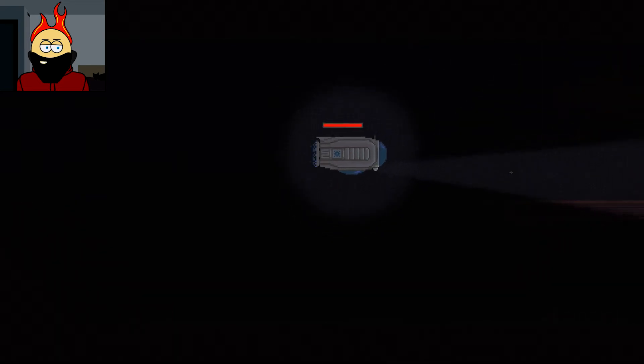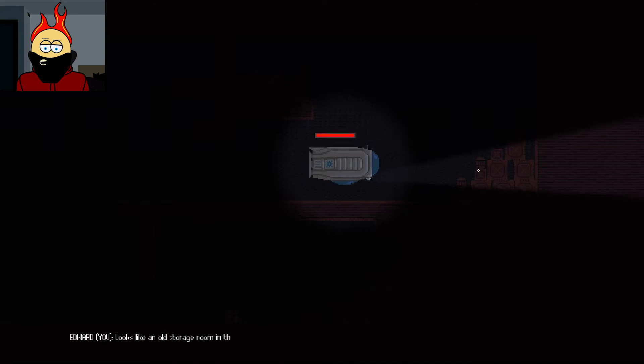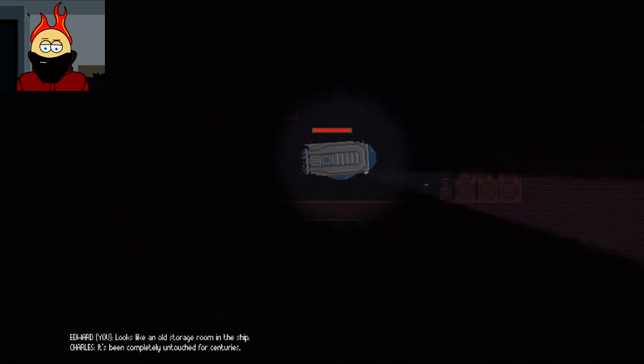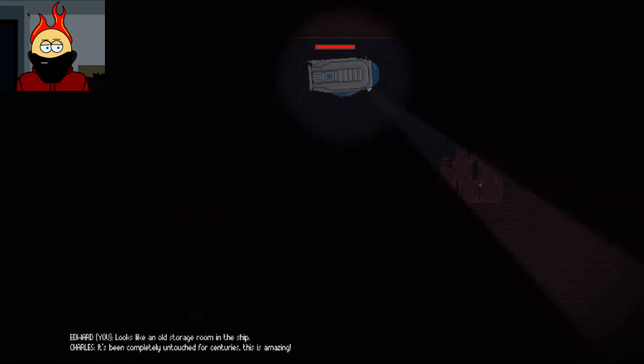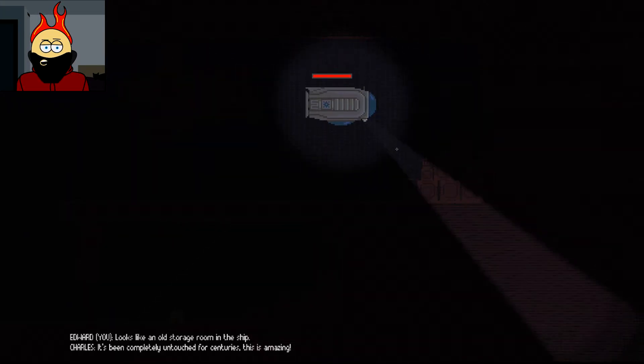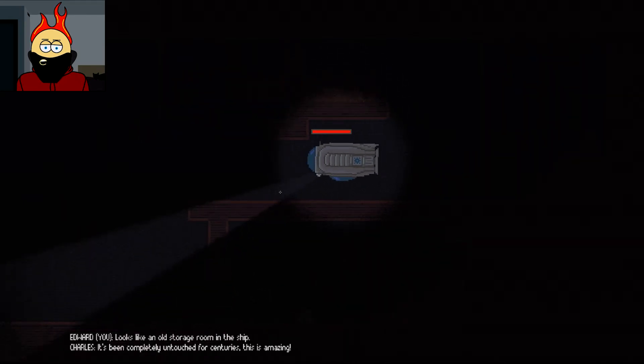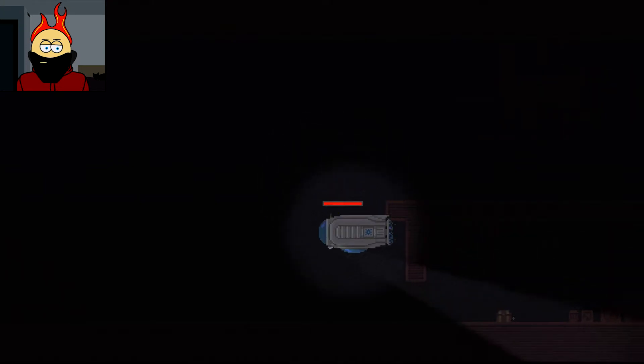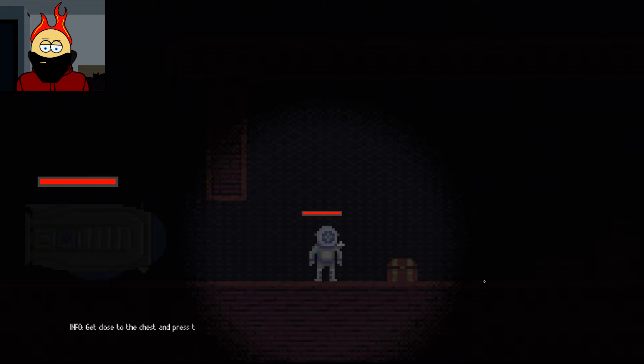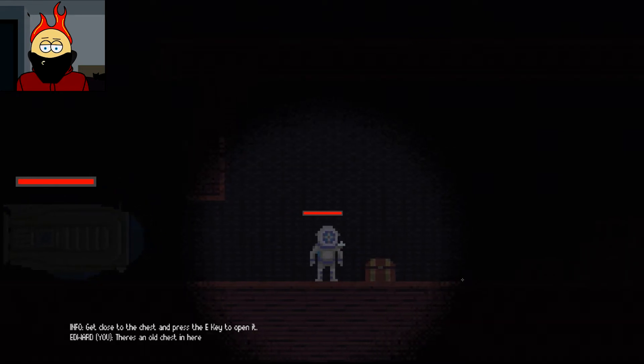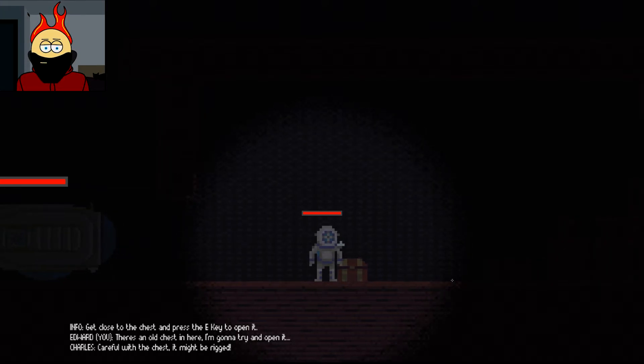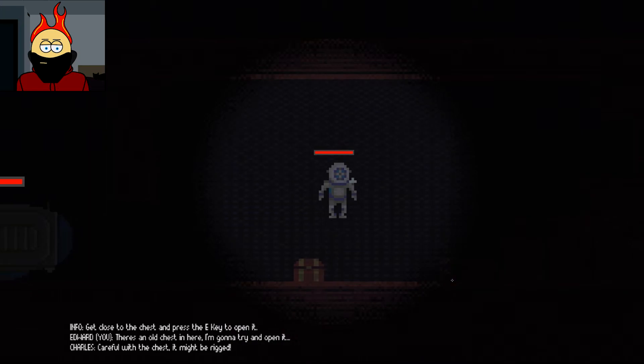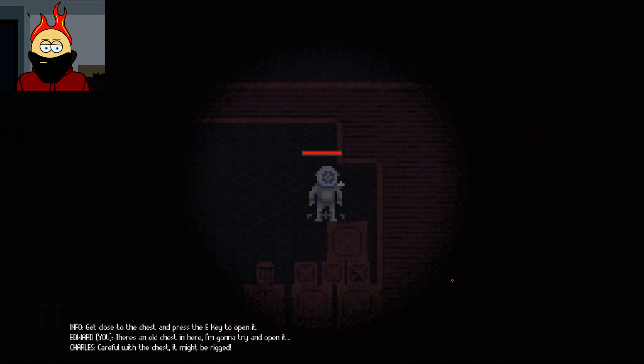What's going on in here? Oh. Looks like an old storage room in the ship. It's completely untouched for centuries. This is amazing. Is this just a dead end? Oh. There's like a little chesty chest down here. Come here, chest. You will be mine. Get close to the chest and press the E key to open it. There's an old chest in here. I'm going to try to open it. Be careful with that. It might be rigged. It's rigged, isn't it? Can I just not open it, then?